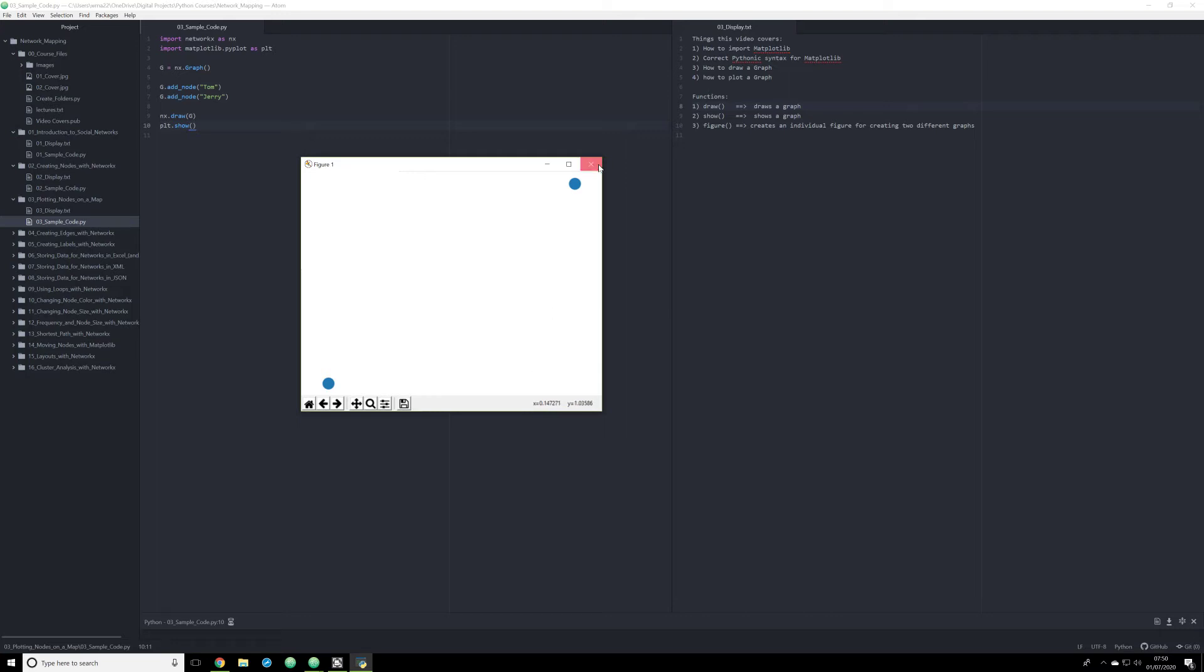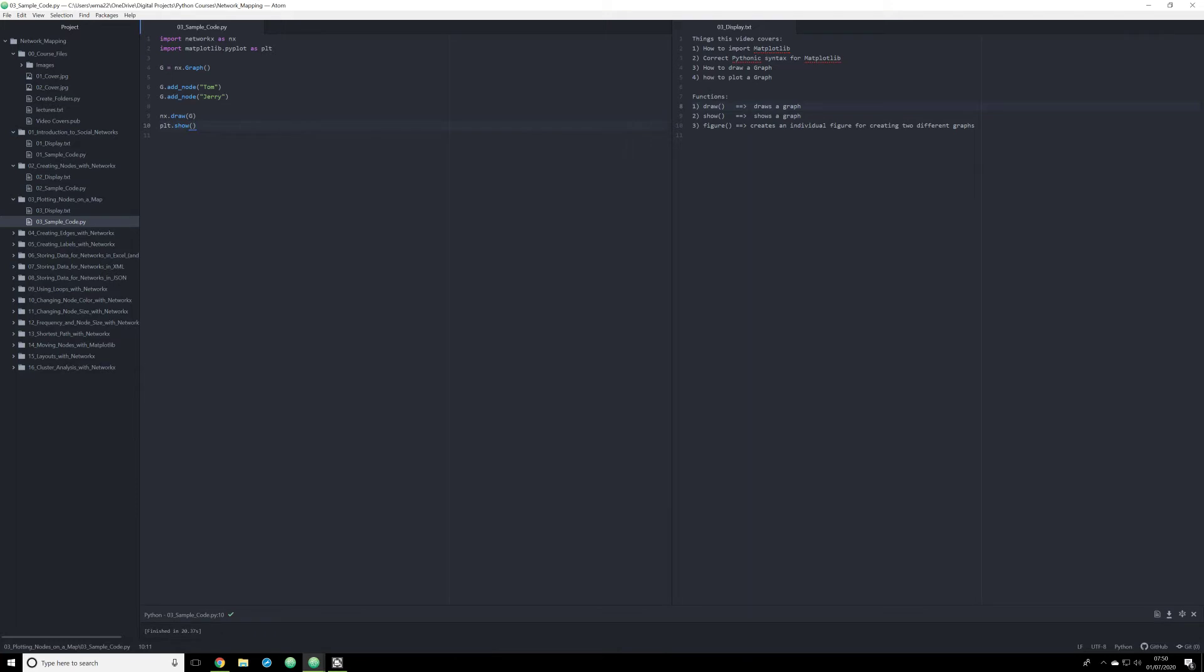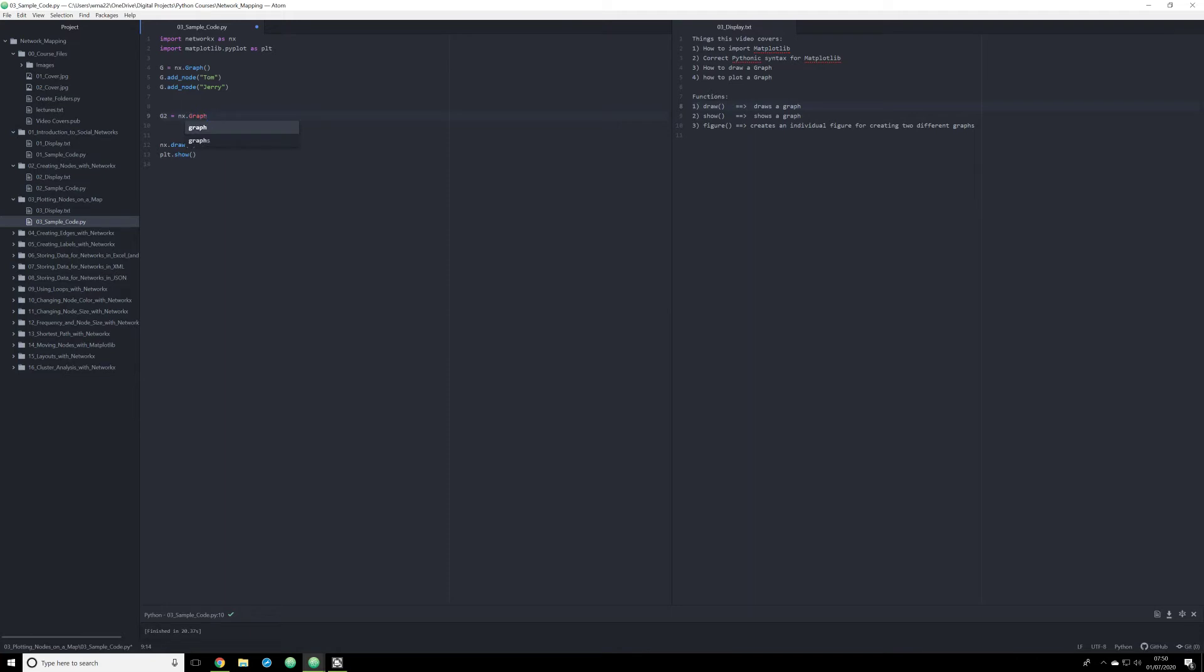So what happens if we have two different data sets that we want to map out separately? Well, that's perfectly fine. We are going to simply create another object. We're going to create G2. And this is going to, once again, be an object that's going to be from the NX module. We're going to use the graph function. So this is creating a new graph object.